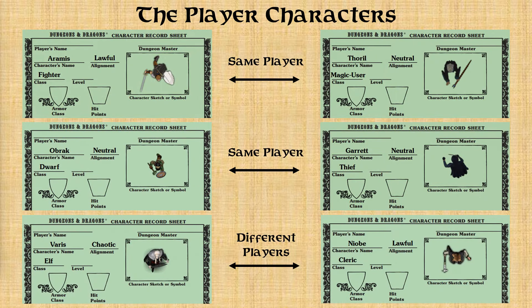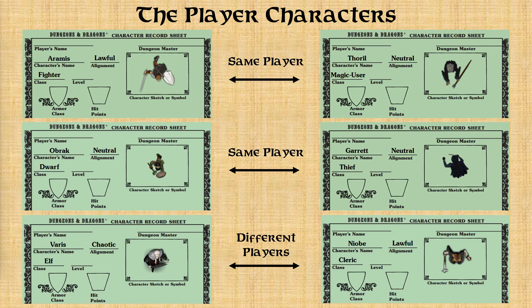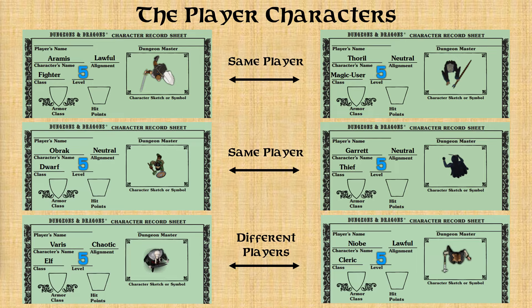As a reminder, this is the current makeup of the player character adventuring party. And one thing I had forgotten to mention in recent videos is by now, the characters had achieved 5th level.